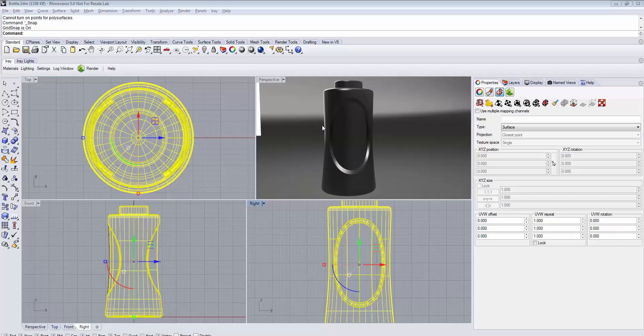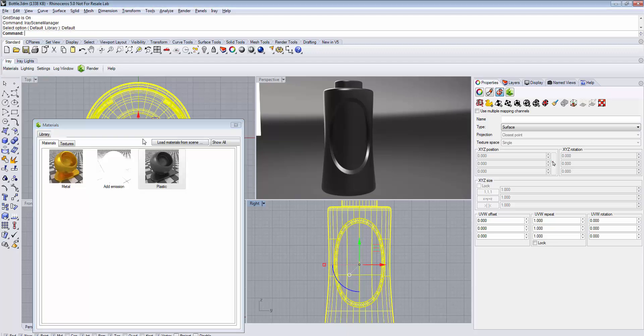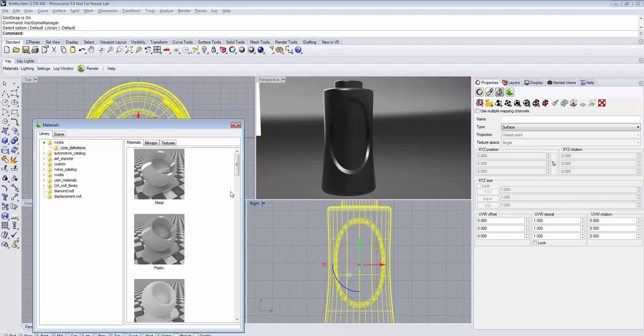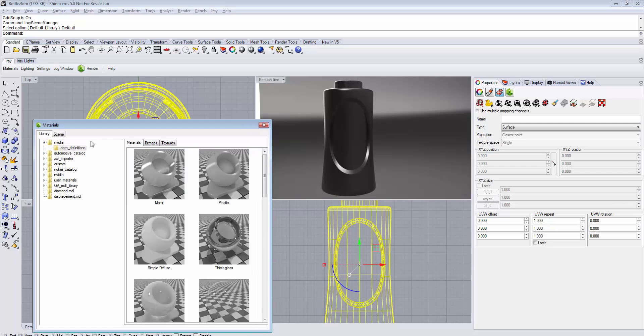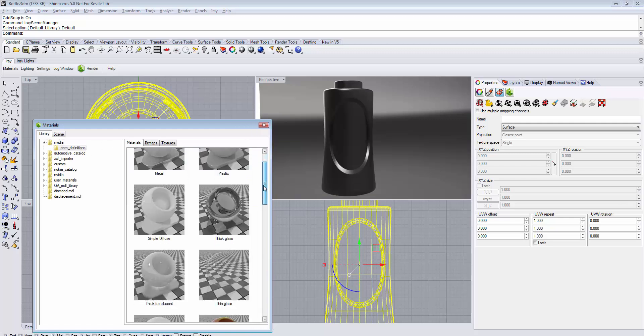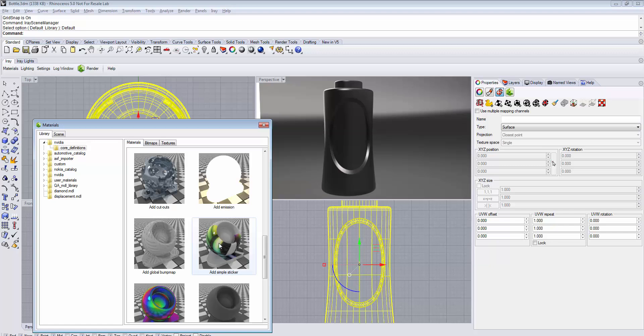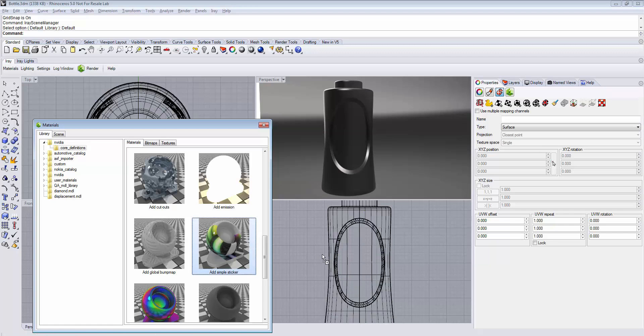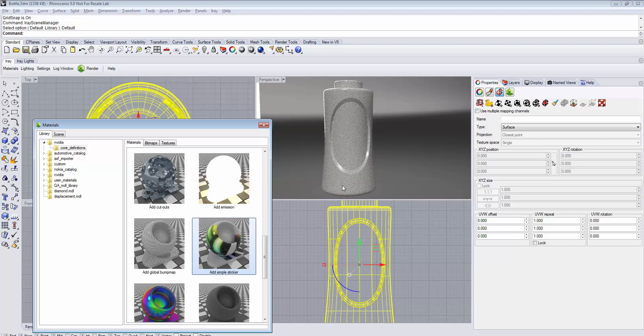To apply a sticker to the material, go to the iRay tab and open the Materials window. Switch to the Library and under the NVIDIA Core Definitions, browse down until you see the Add Simple Sticker material. Assign the material by dragging and dropping it on your desired geometry.